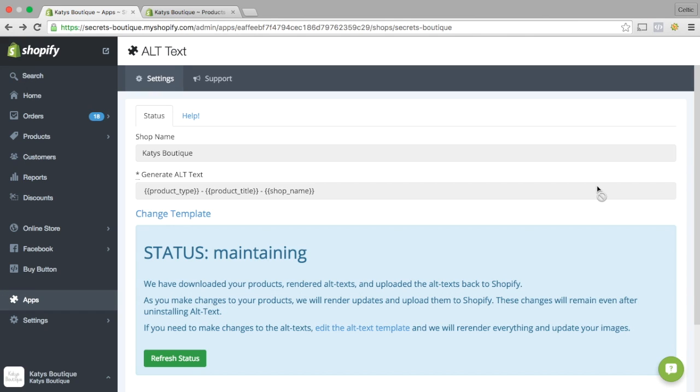When you Google, in my case Red Bra, it will pull up all the images of a Red Bra based on the Alt Text. So it's a pretty important thing.